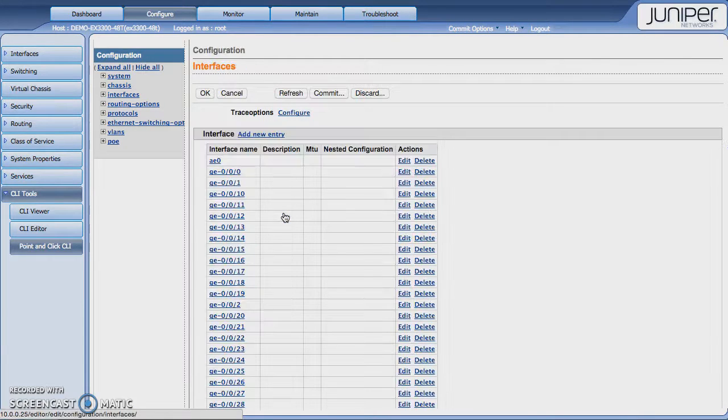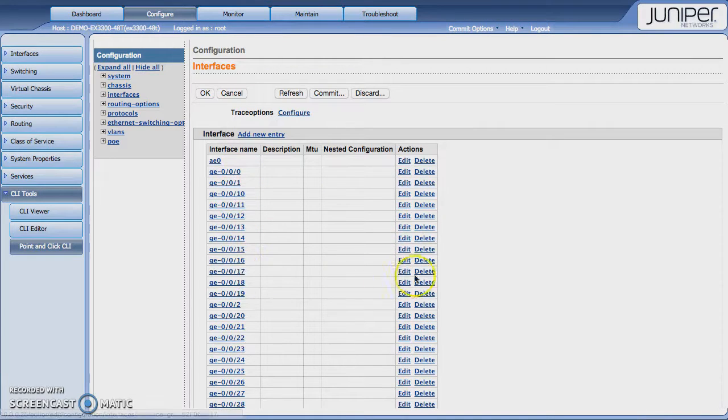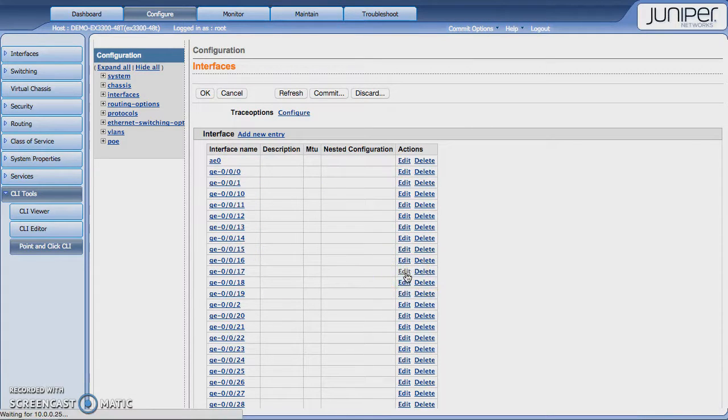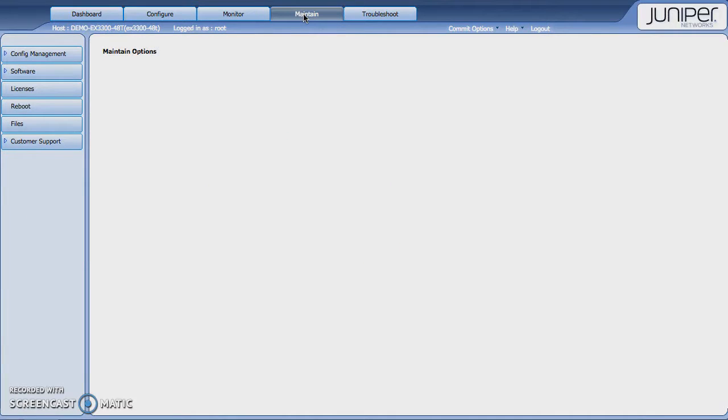I clicked on edit. We've got interfaces here. If I wanted to edit one of these interfaces, I could just edit that interface there. And it's going to pull me just to that section of the config. So the last thing we'll have a look at is the maintain menu.